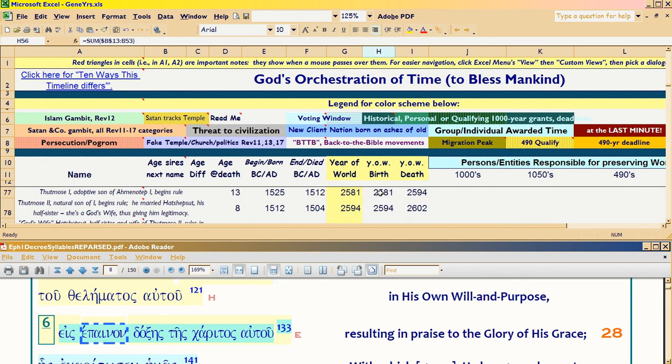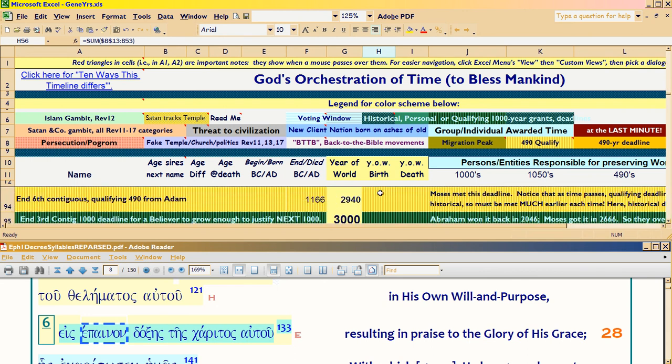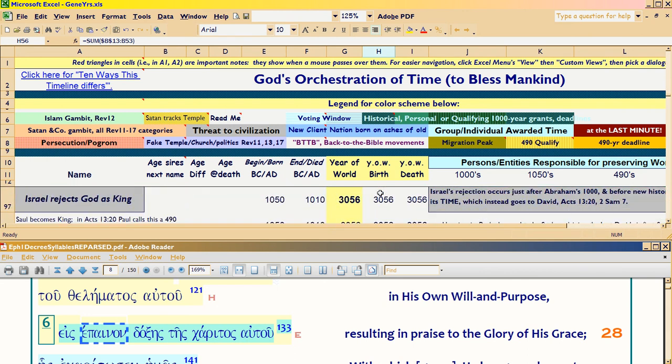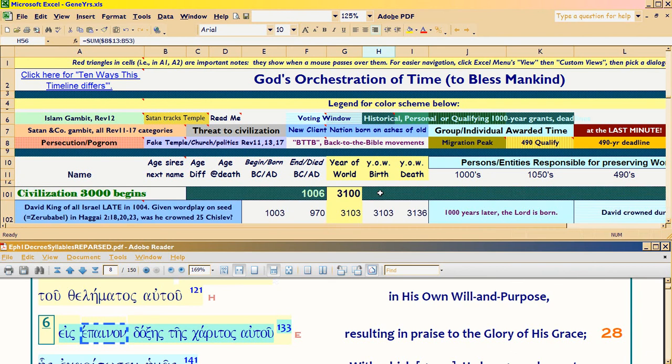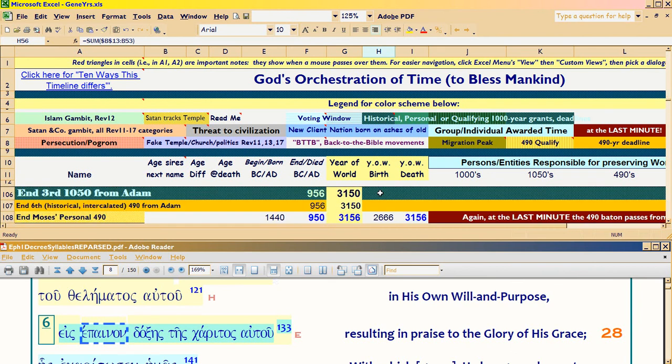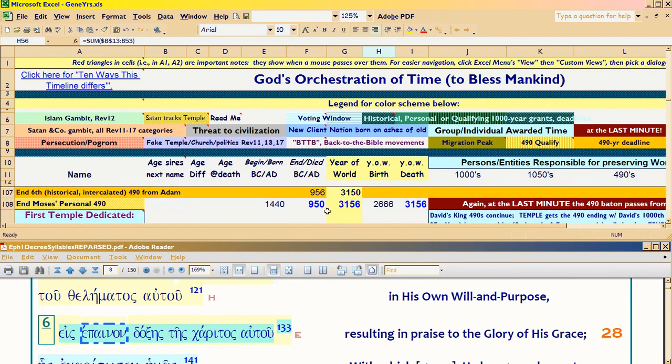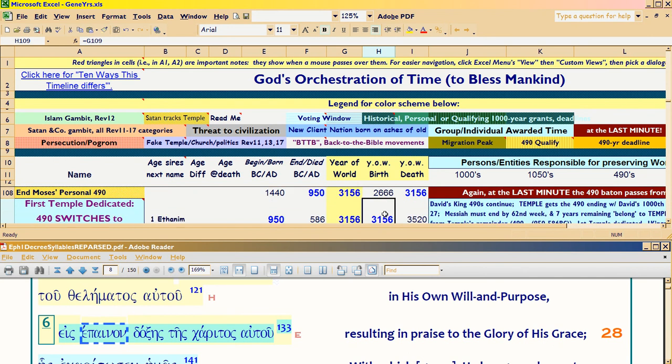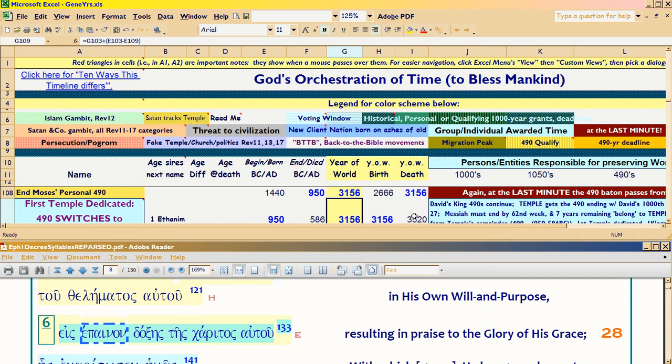So we're going from Jacob's birth to 3156. And what year is that? Oh, honey. I almost died when I saw this. I've been trying to figure this out for two years now. Here we go. Moses' personal 490 ends. And the temple is dedicated. 1899, 950 BC. 3156 from Adam. So 1050 from Jacob's birth, which was 1050 from Noah's birth, is the birth of the temple in terms of its dedication date. That's when it's officially born active, open for business.